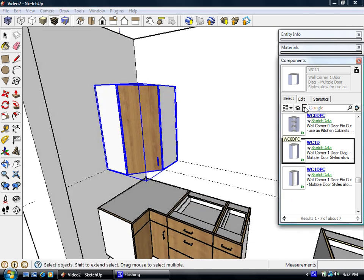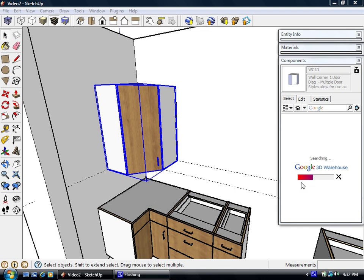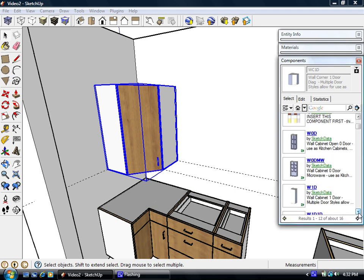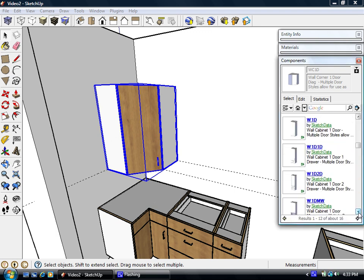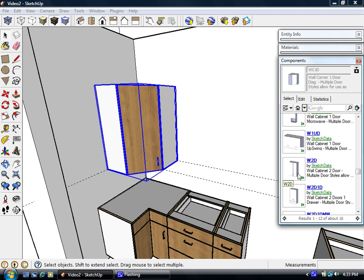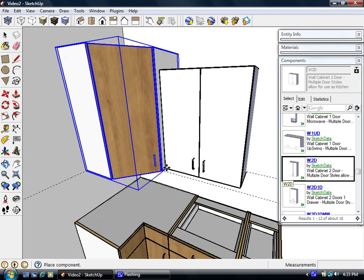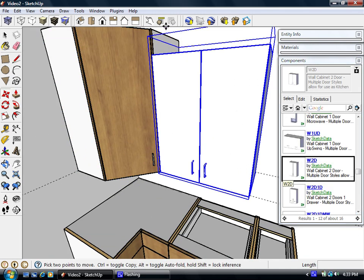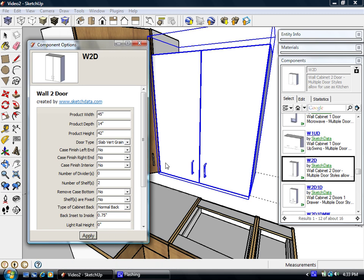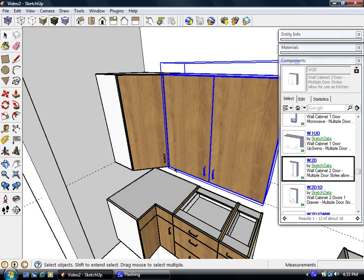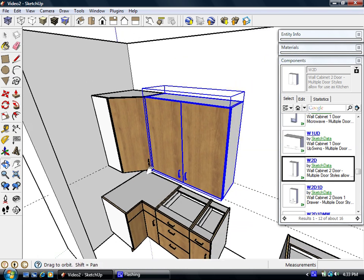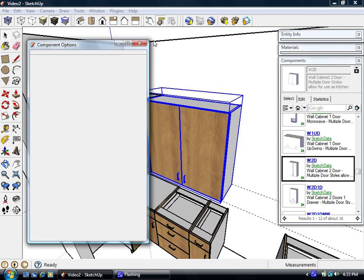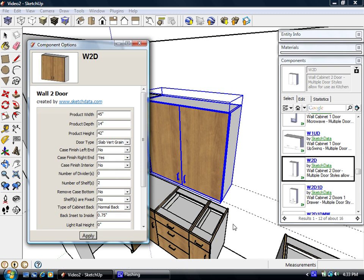And now we'll drop a wall cabinet next to that, a two-door. We'll change that to match the height, and I think that width will be 45. Pretty big cabinet, but it'll do what we need. We need a finished end on the right side. Should take on the grain pattern.